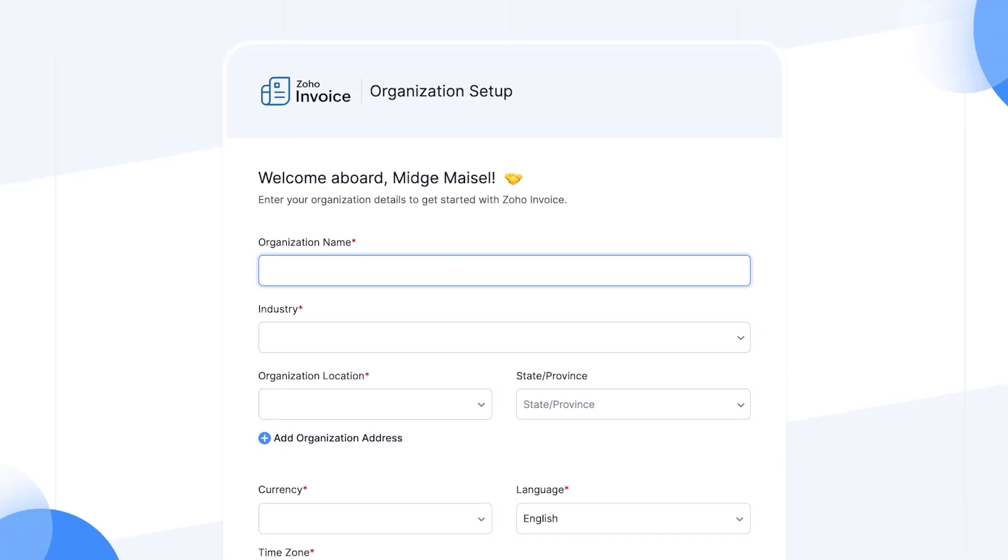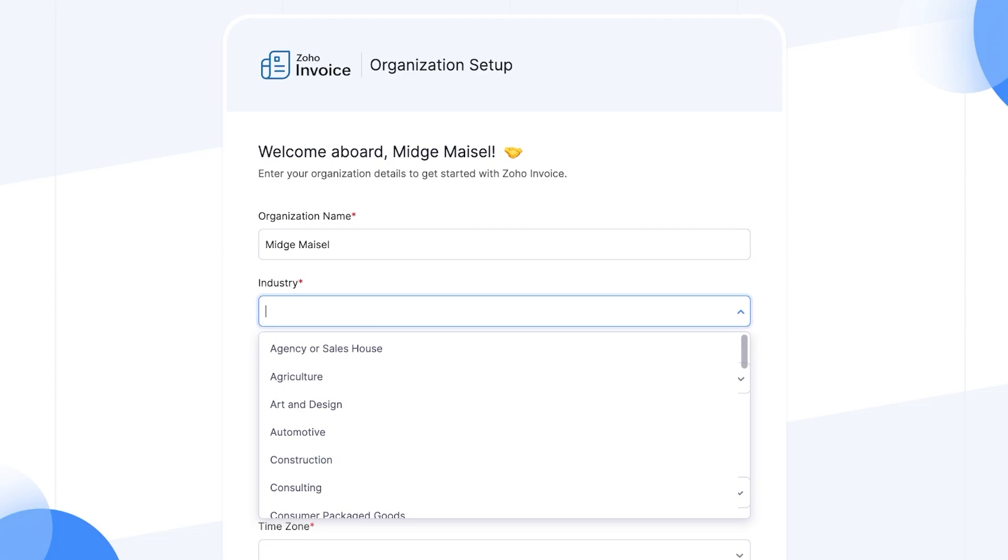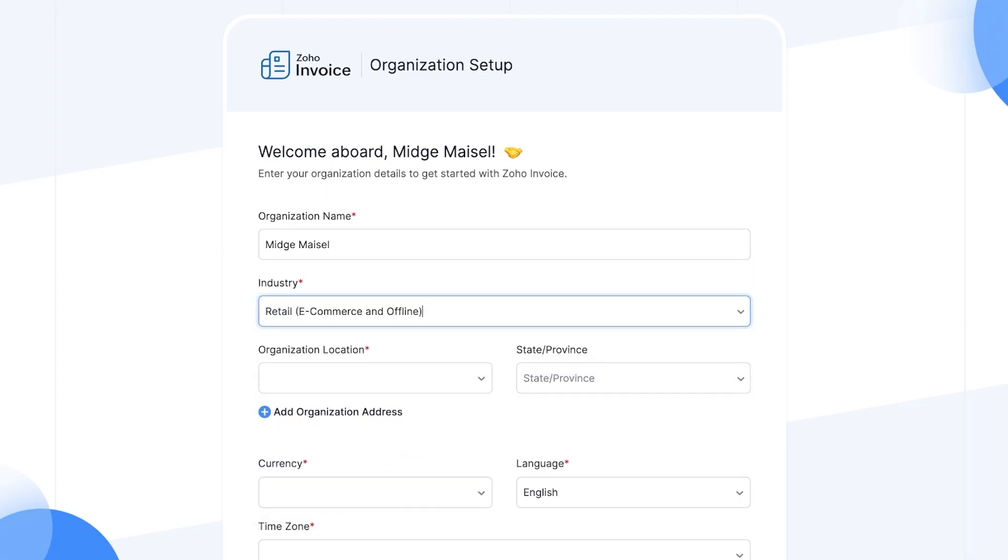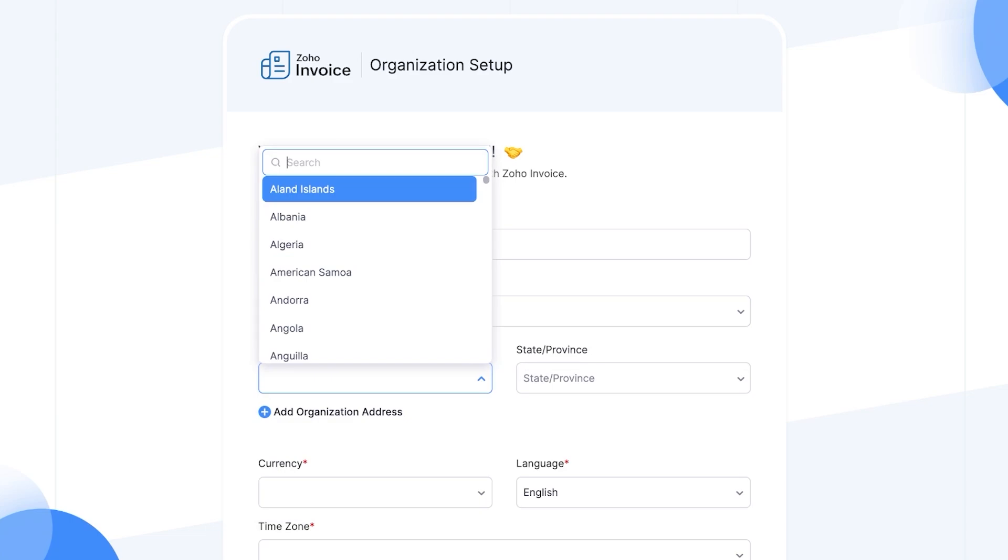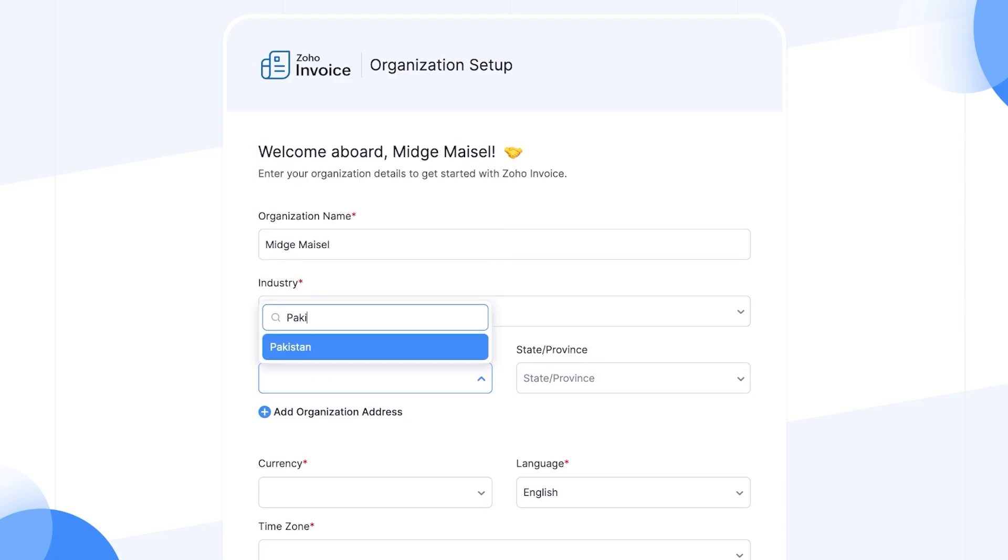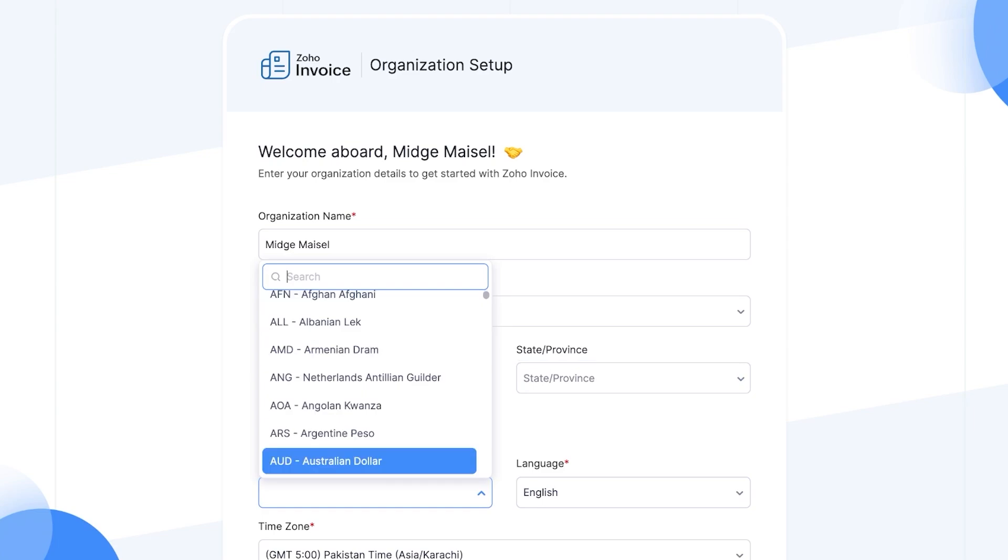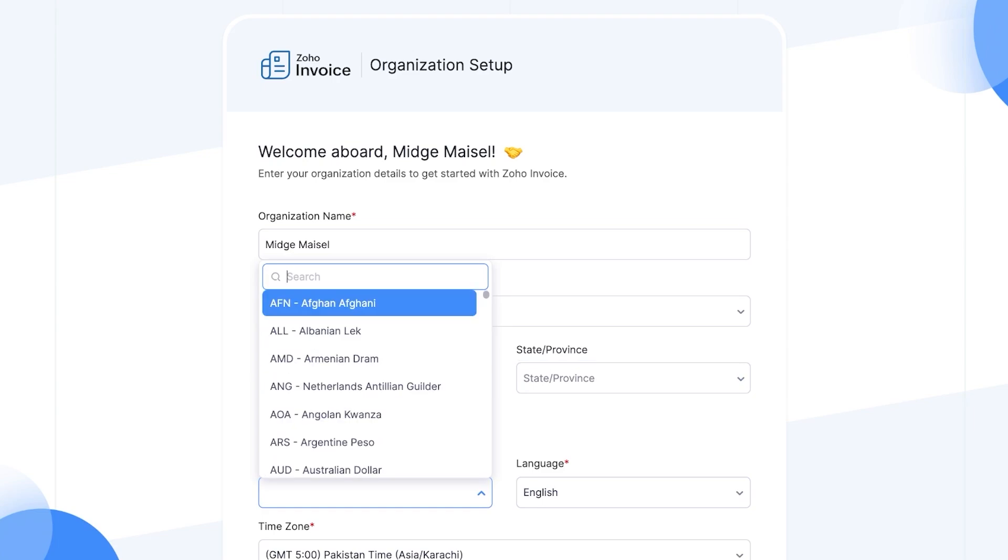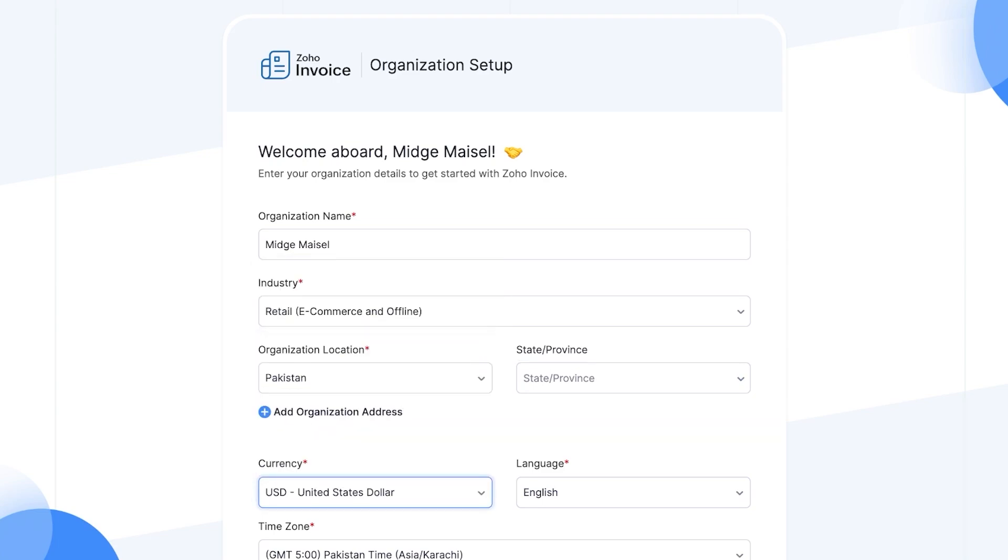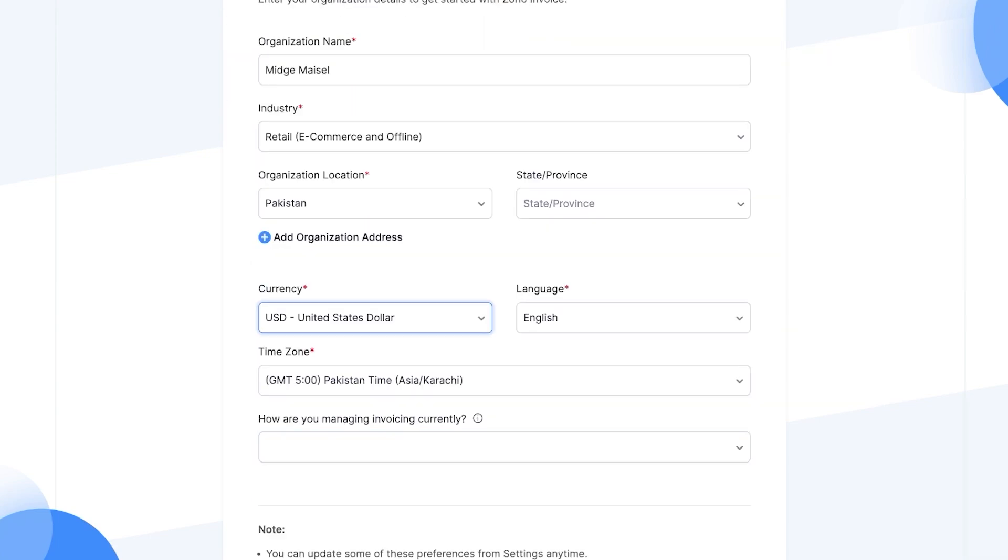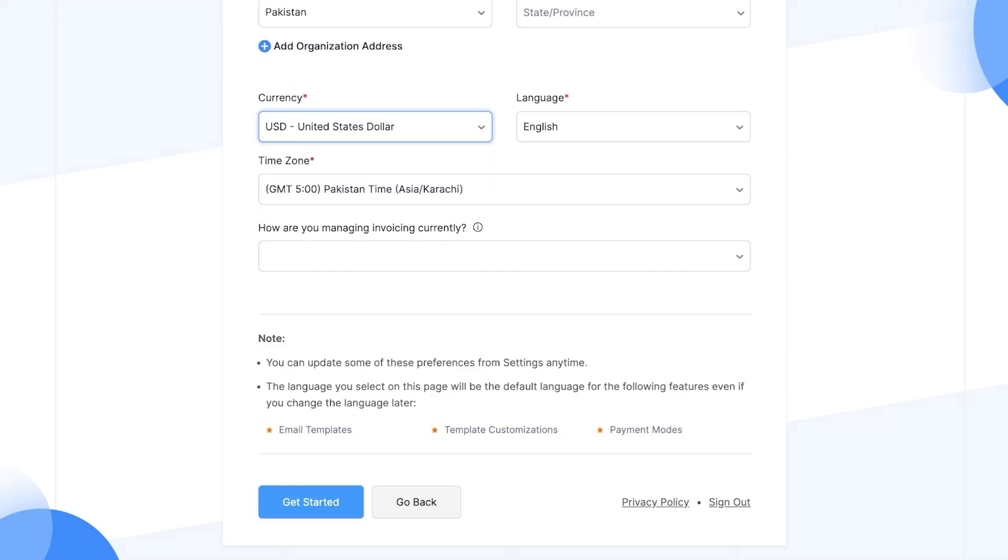Once you have created your account and you have signed up via email address, you will be able to proceed on to the next step which is going to be to set up your organization. So let's say my organization is called Midge Mazel. And after that we're going to add our industry, let's say it's retail.